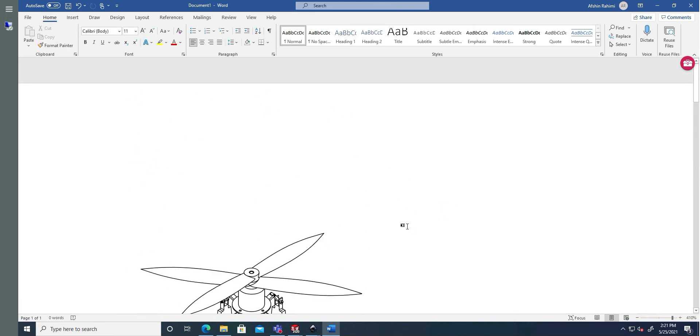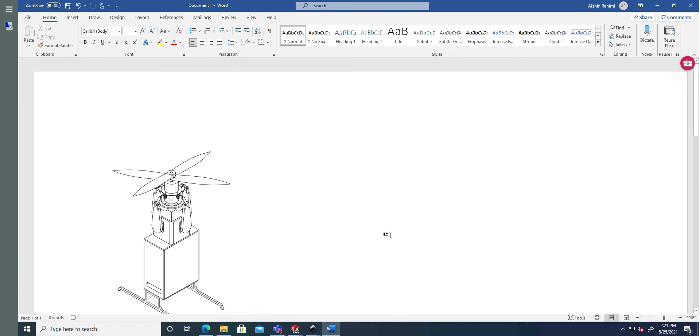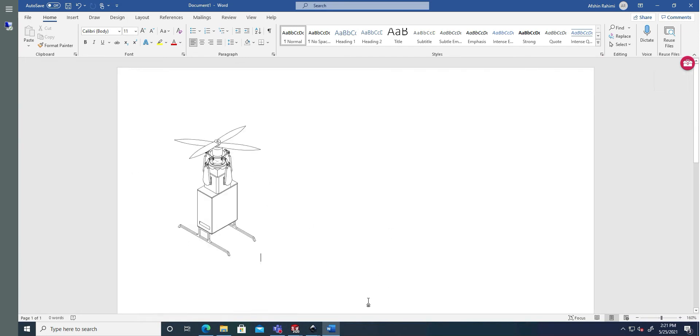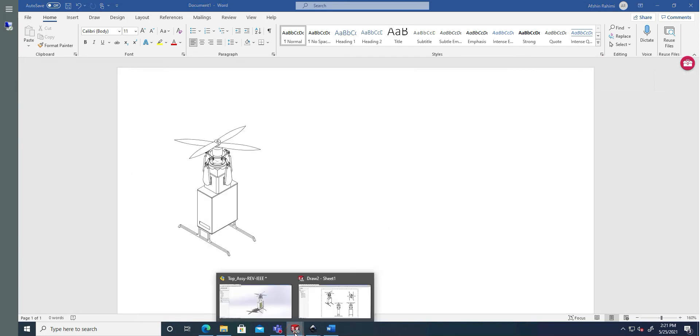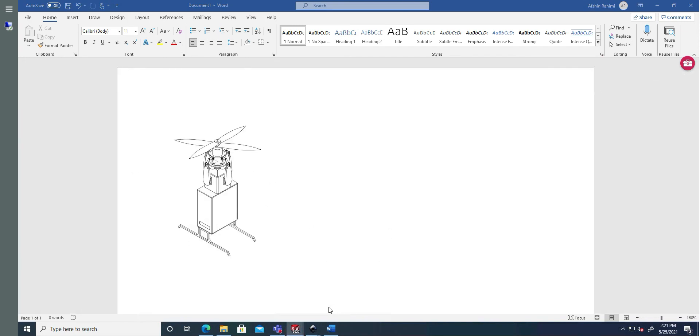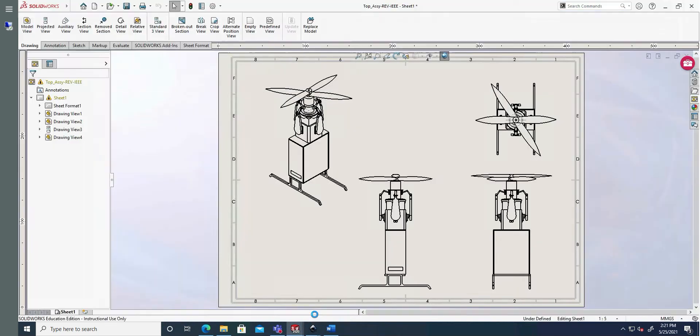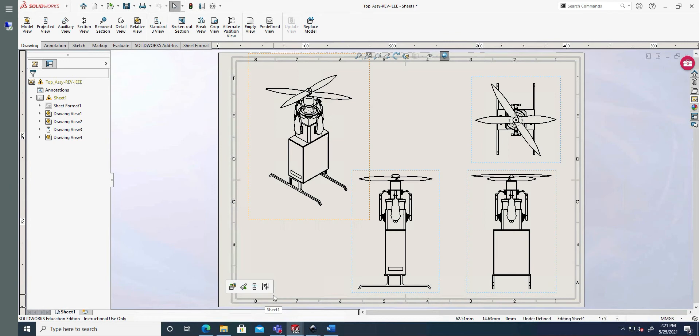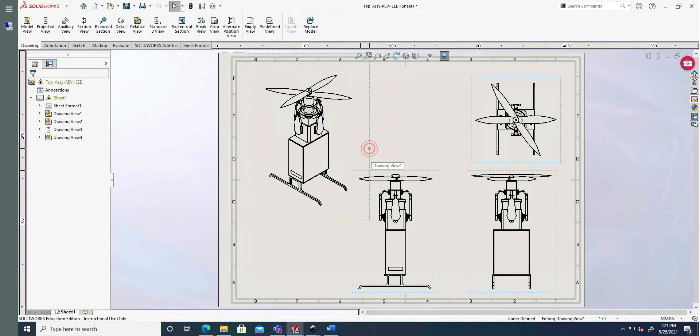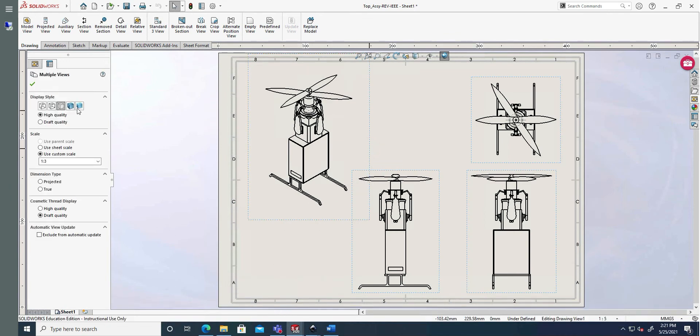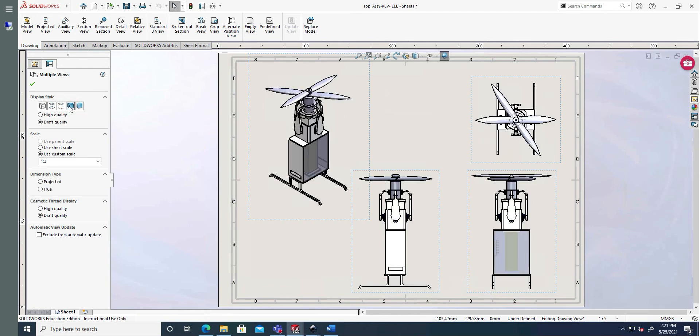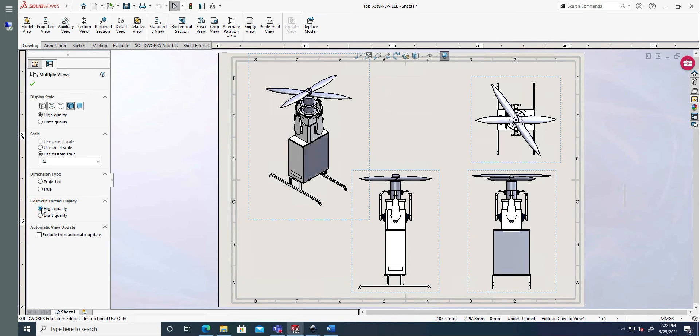So this is if you have these mere wireframe versions. Now for the actual full render, there may be some issue. We go back to the drawing. And we choose for all of them to have shaded with edges. Now you see that it changes from high quality to draft quality. Make sure you put it back to high quality. And for the cosmetic thread display, also put high quality.